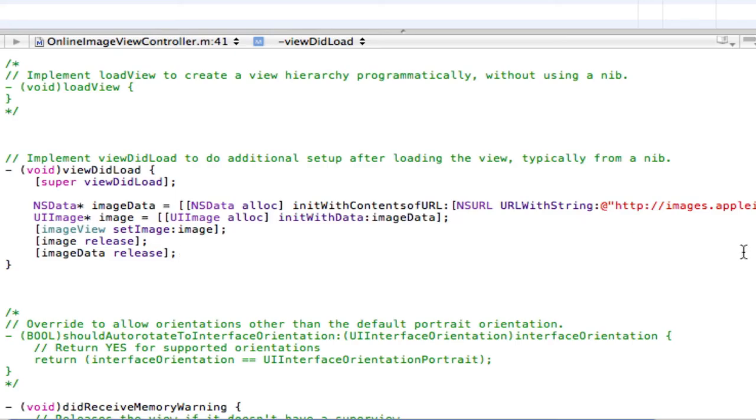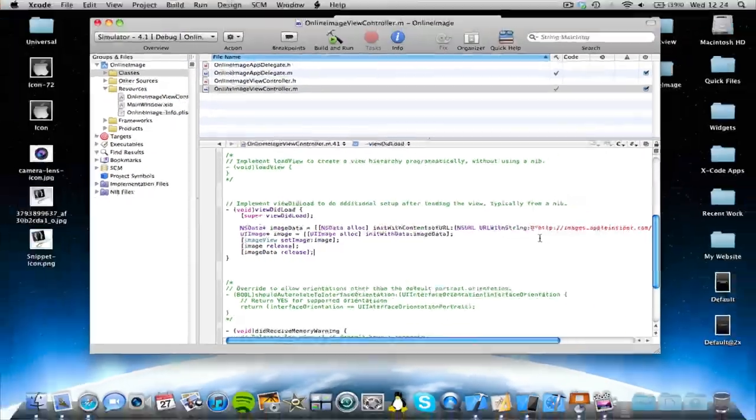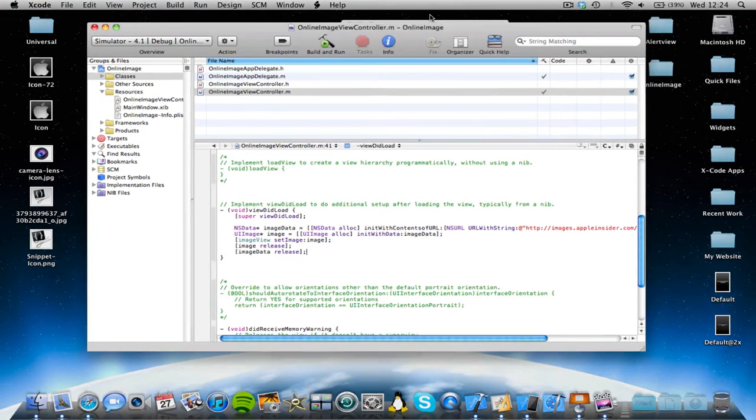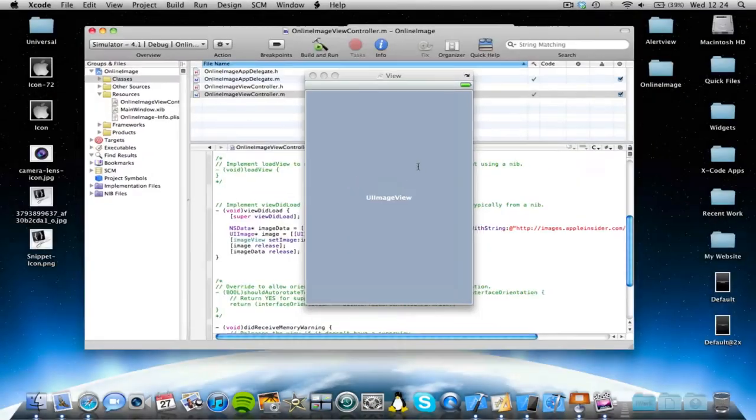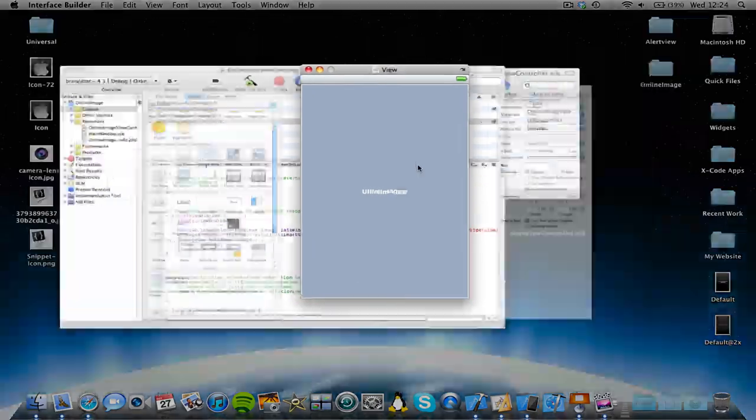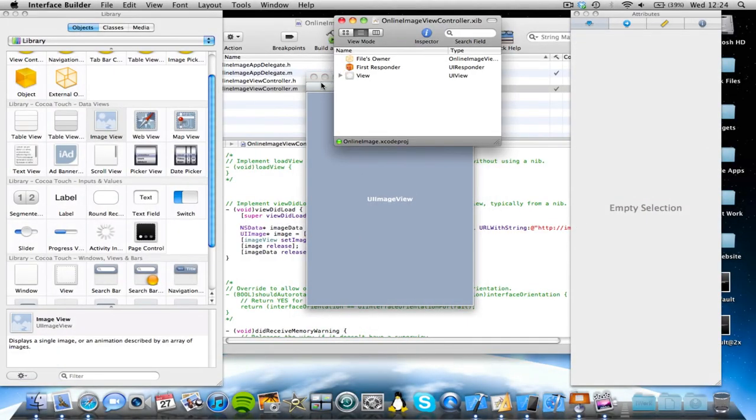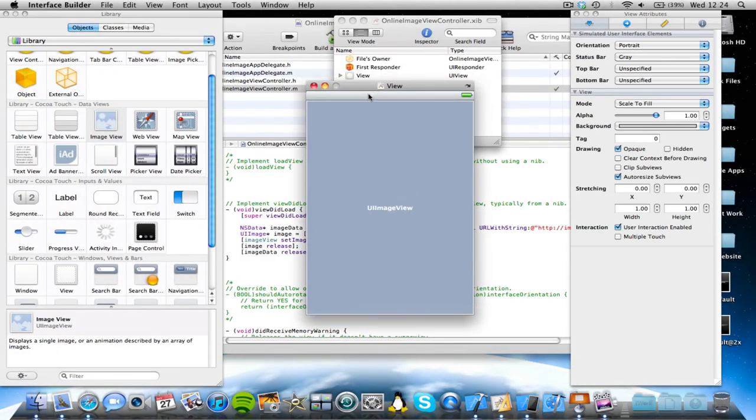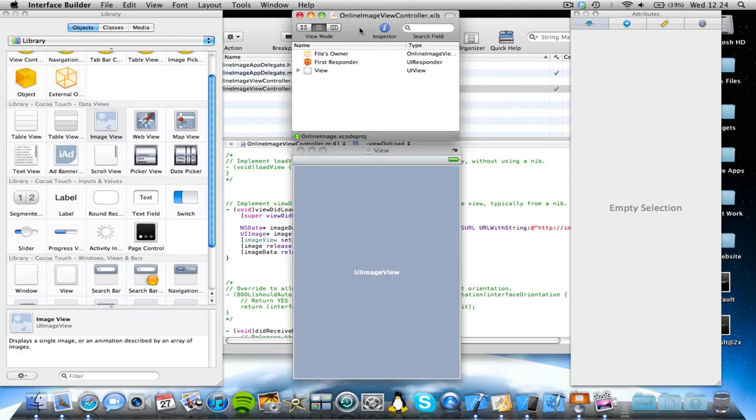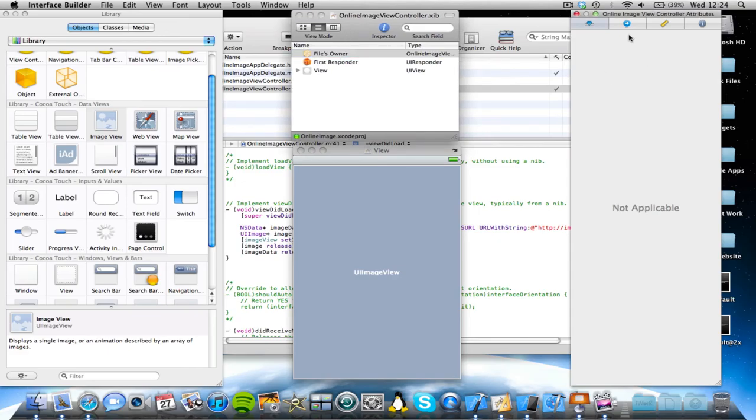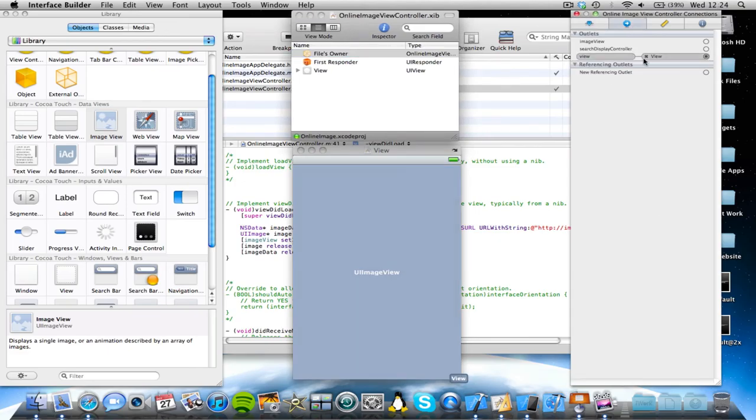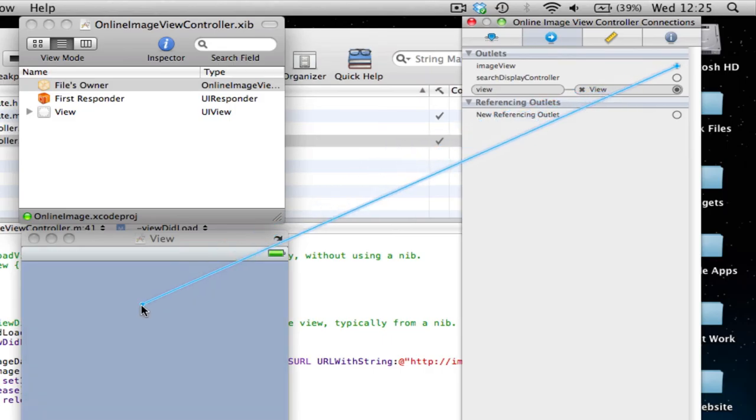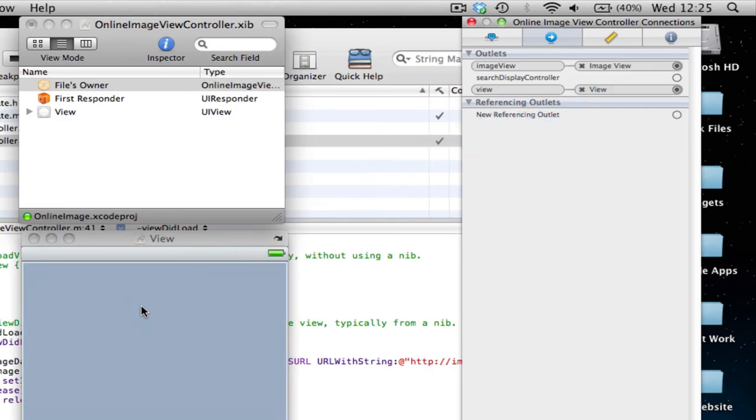Now all we've got to do is link our code to our UI. So coming back into Interface Builder, and we're just going to come into our Files Owner. Make sure the Inspector tab is open. And in our Outlets, you see we've got an Image View Outlet. That was the IB Outlet we made. So we're just going to link our Image View to our UIImage View. Just like so.